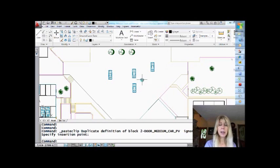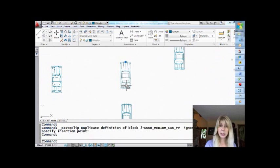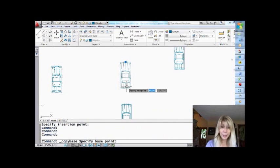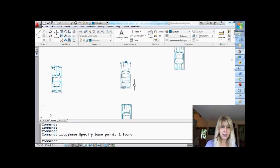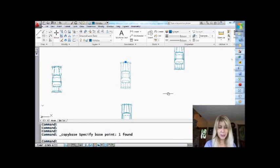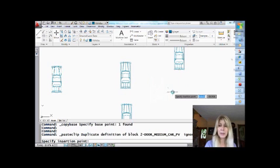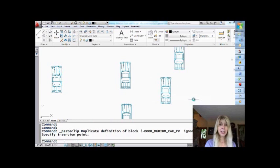Now let's specify the base point. I'll zoom in here for a good shot. Select the object and I'm going to do Shift-Ctrl-C — got to be coordinated for that. Now it's asking me where I want the base point to be. I'll put that right in the middle of the car, then move my cursor over, do Control-V, and there it is — the car using the base point that I told it to use.